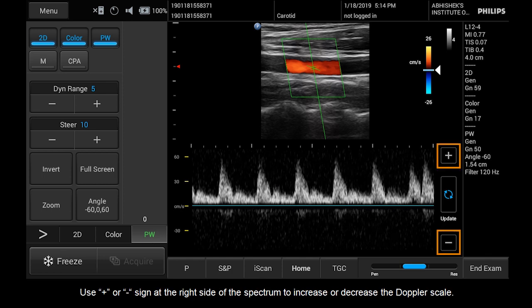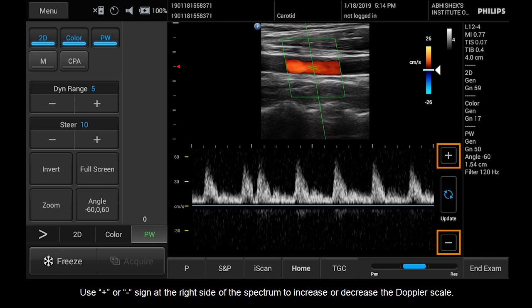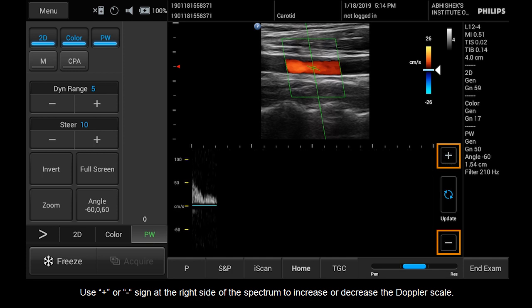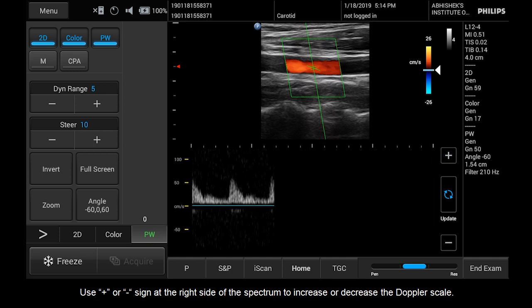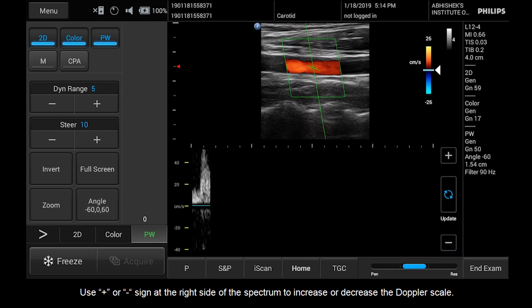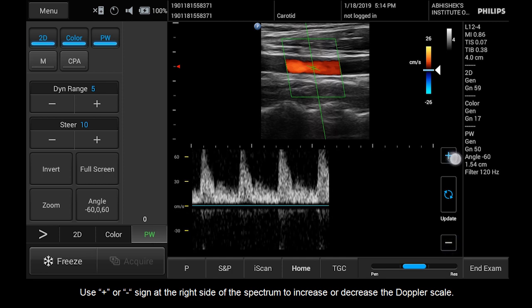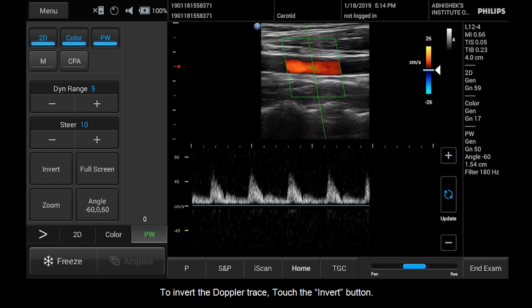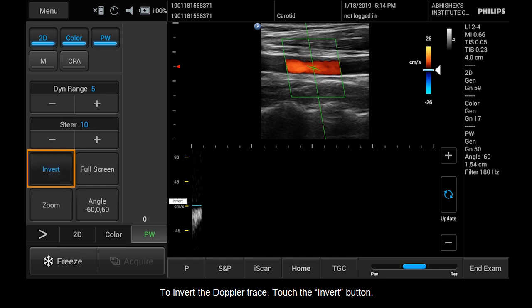Use the plus or minus sign at the right side of the spectrum to increase or decrease the Doppler scale. To invert the Doppler trace, touch the Invert button.